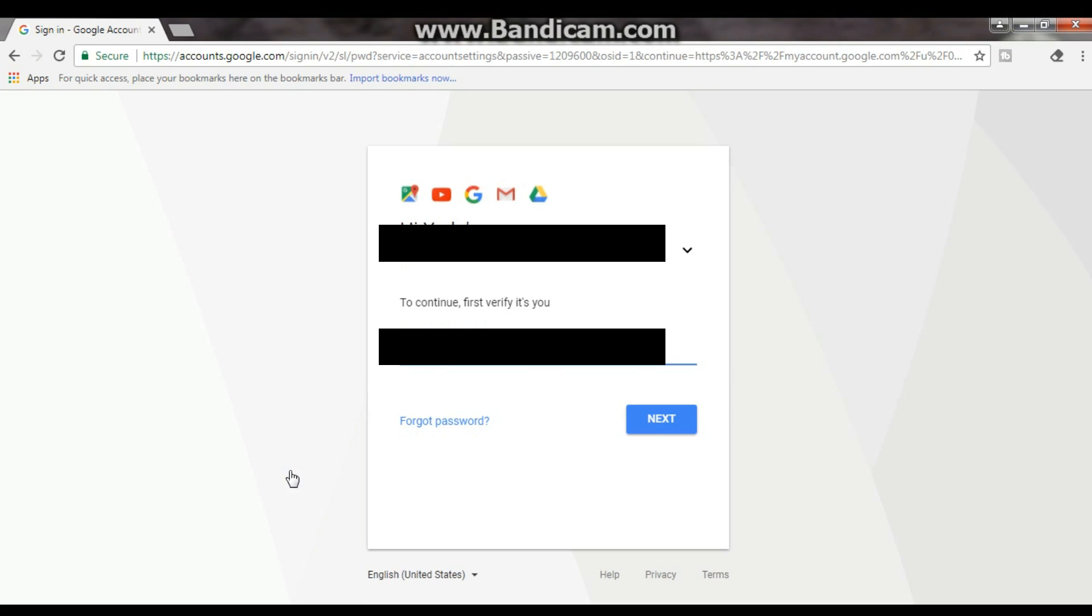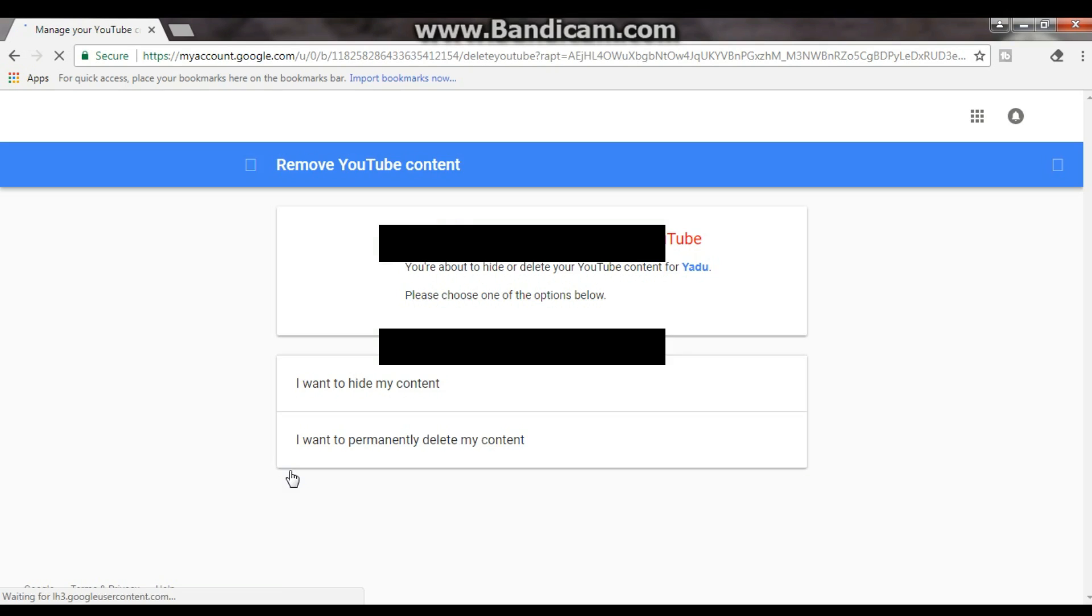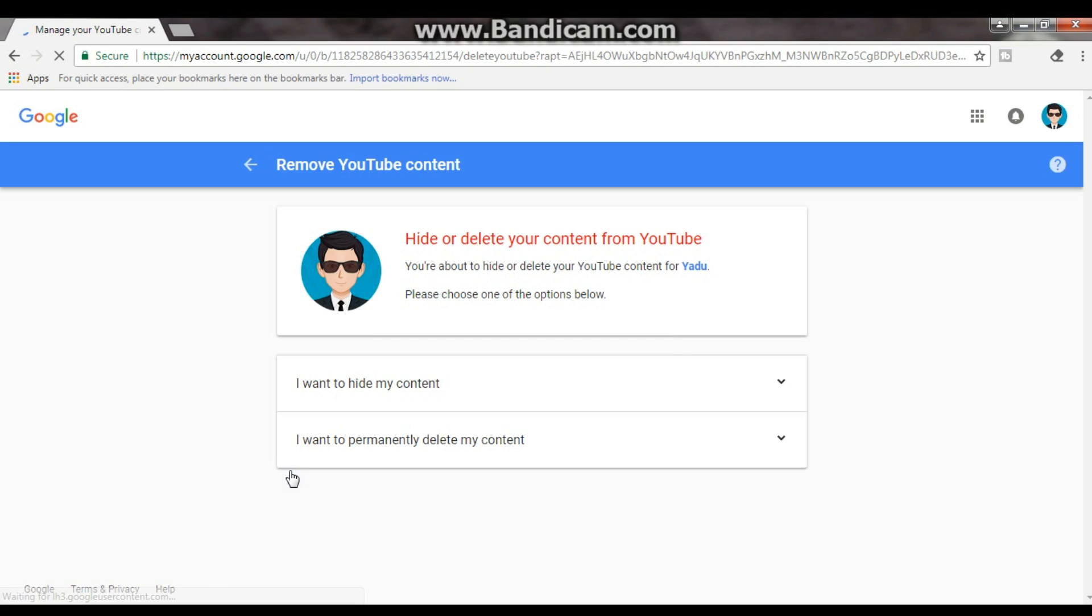Now you got to log in your Google account. Just log in, it's just where you find. You guys still logging it, so don't worry. Just log in and it will directly take you to Google Plus.